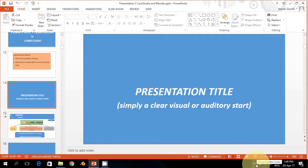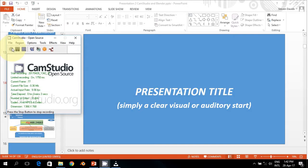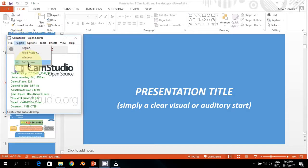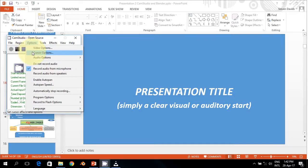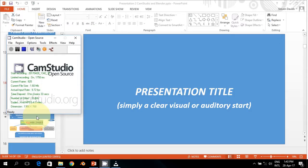Thereafter activate CAM Studio recorder. With CAM Studio on top of your PowerPoint presentation you must now make the necessary changes to the settings in CAM Studio. You must select the full screen region, and you can also set the cursor options and the way the cursor must behave, how it must show, and you can then make other changes to CAM Studio that you want to.